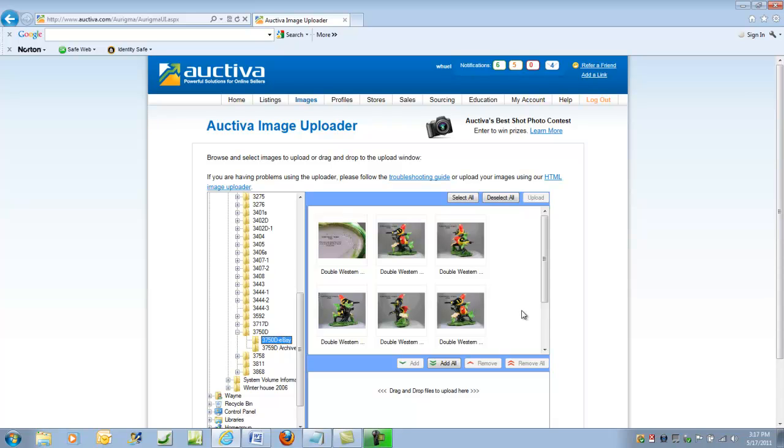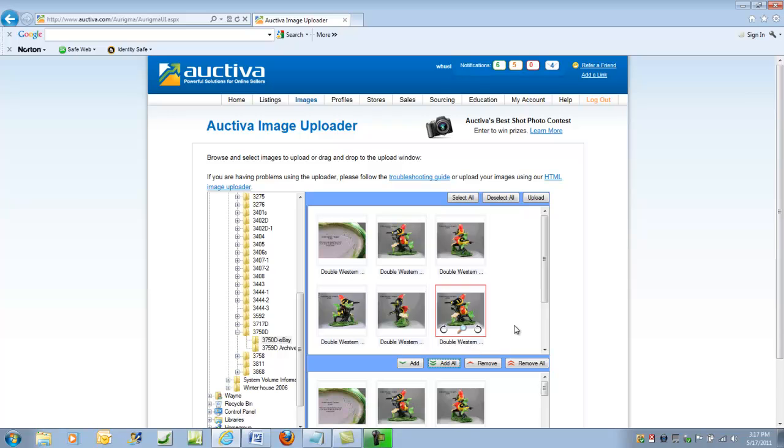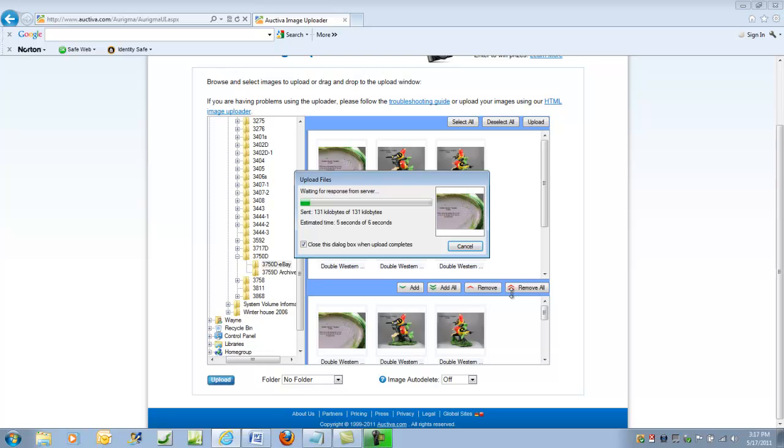In this case, Double Western Tanagers. Now we're going to select all. I've got eight of them. We go down. We're going to add all. And then you click on the upload. And the Auctiva uploader takes over from there.